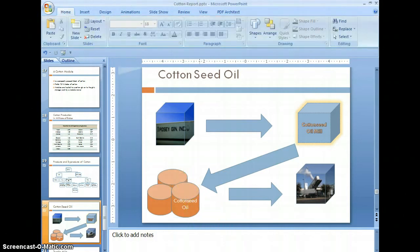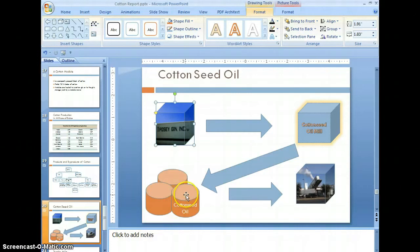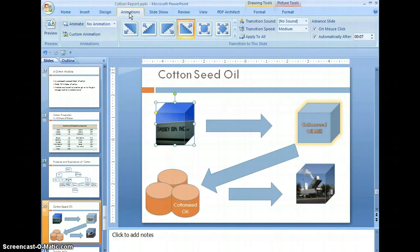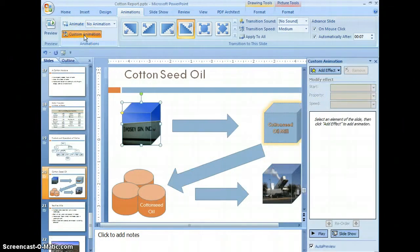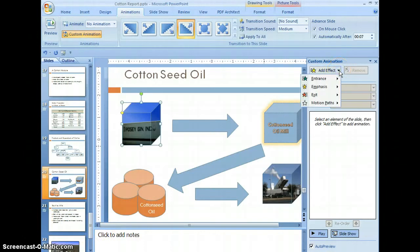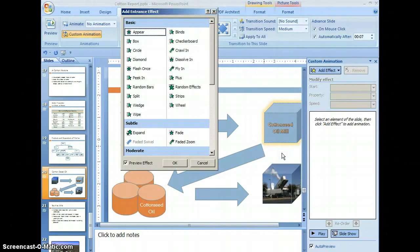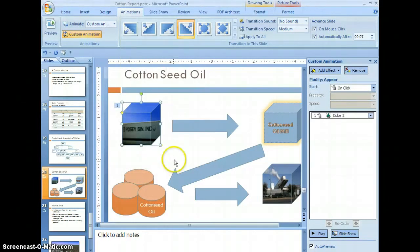Now let's add some animation to the objects. Click any of the shapes and click animation, then select custom animation. Select add effect, point to entrance, and select more effects. Click appear and select OK. The effect is set to be triggered by start on click.